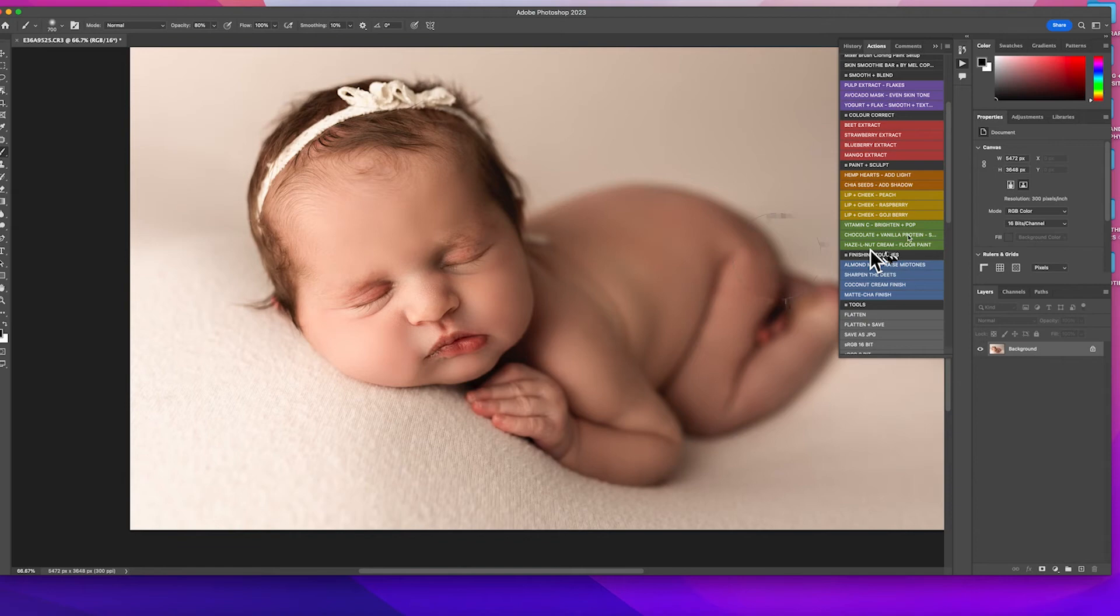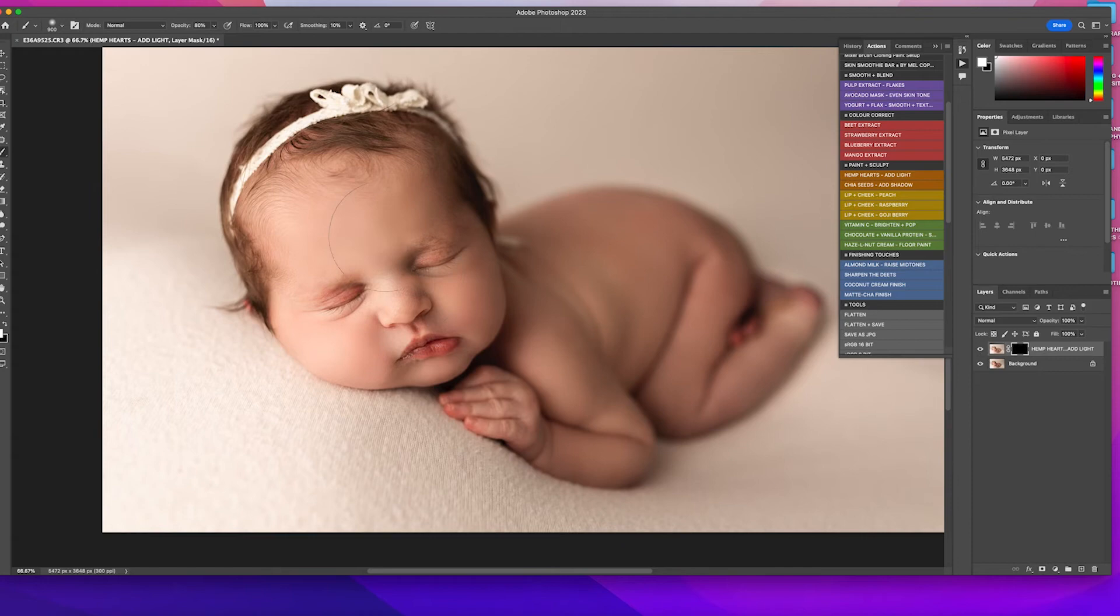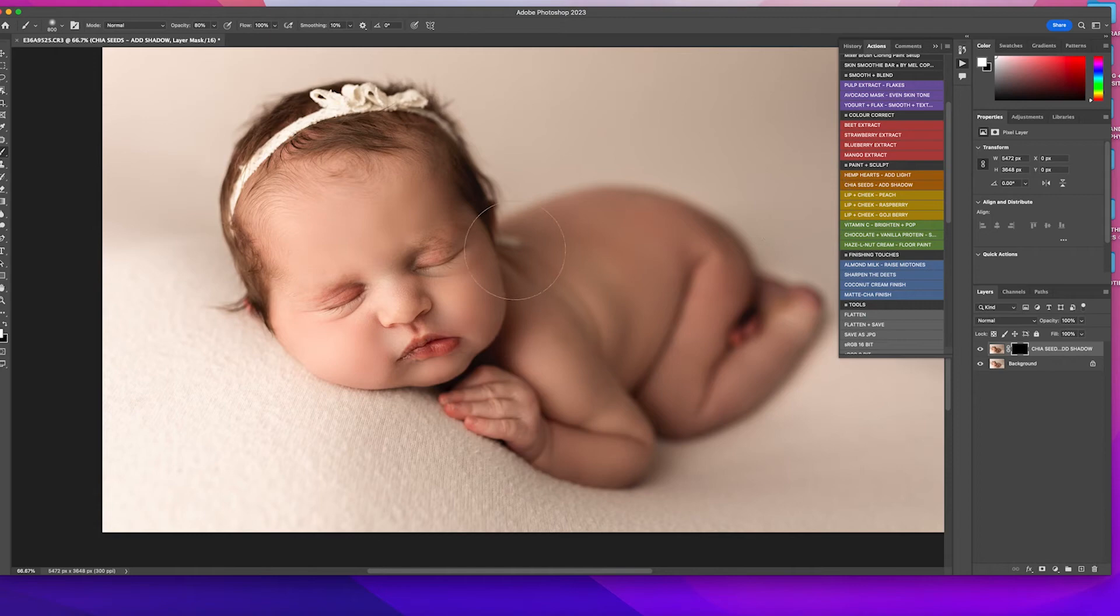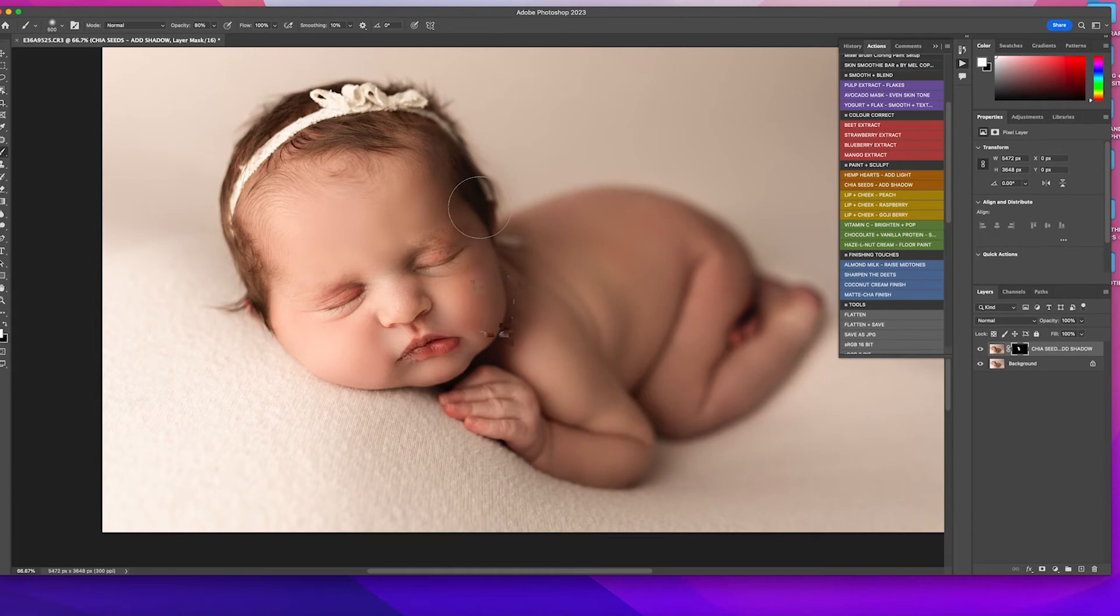And then she's lit pretty well, but I'm just going to show you what hemp hearts does. It just, if you need to add a little more light to the forehead, you can do that before and after. Eh, maybe I'll leave it. I'm going to flatten that. And then I'm going to add a little bit of chia seeds to add shadow just on the cheek side. So just this little line right here where your shadows hit. I'm just going to deepen them and boom. Whoops. Oh my gosh. I really need to fix that. Flatten.